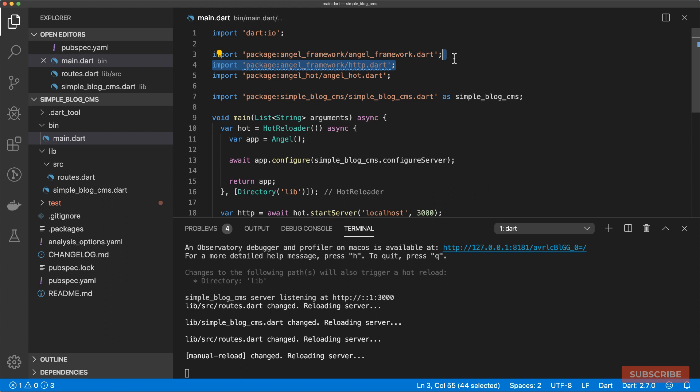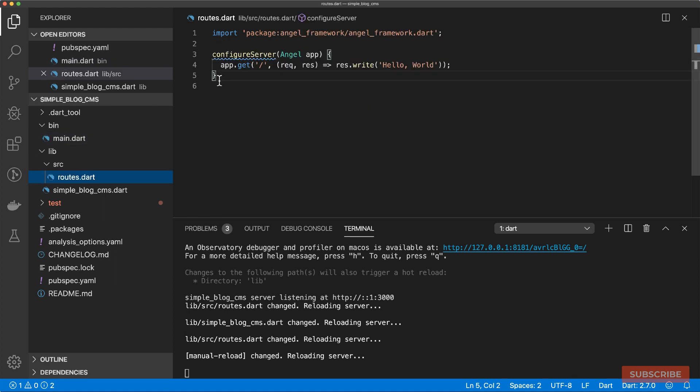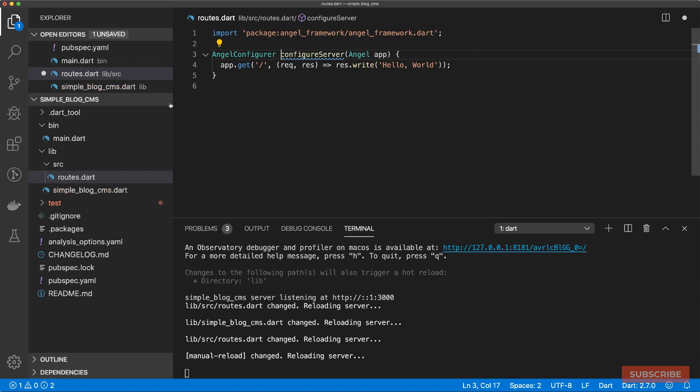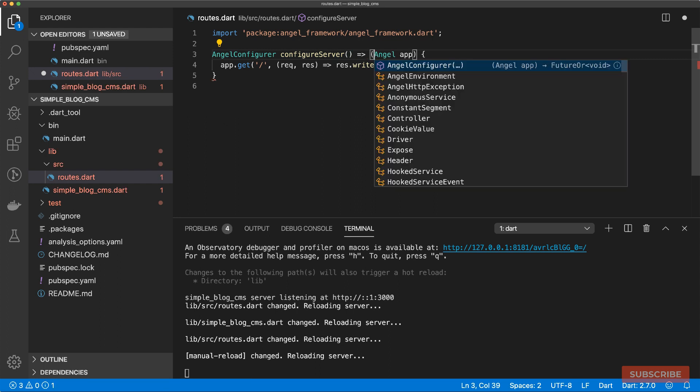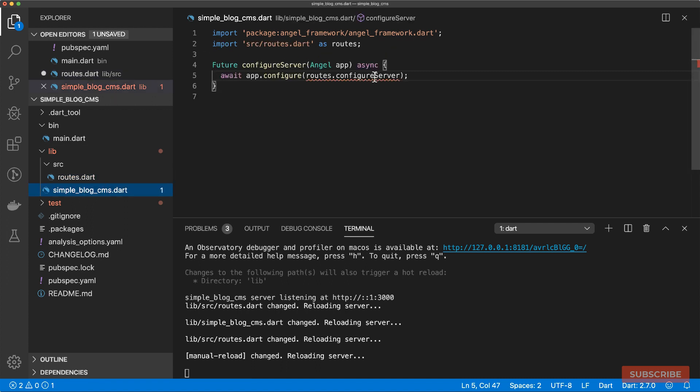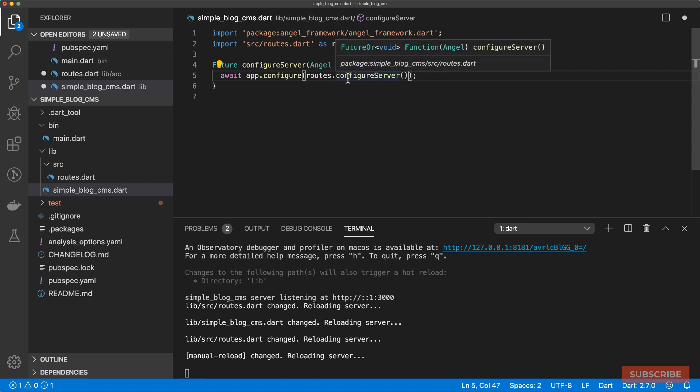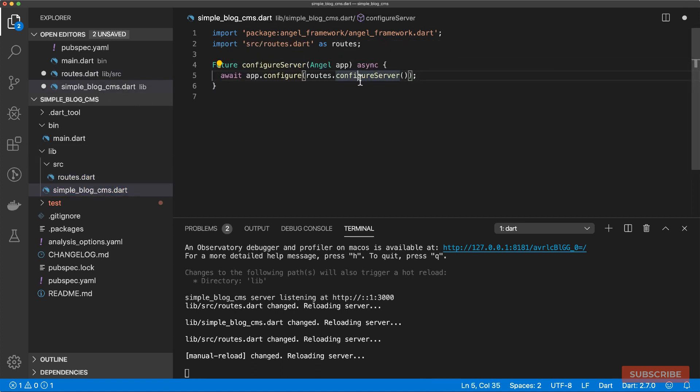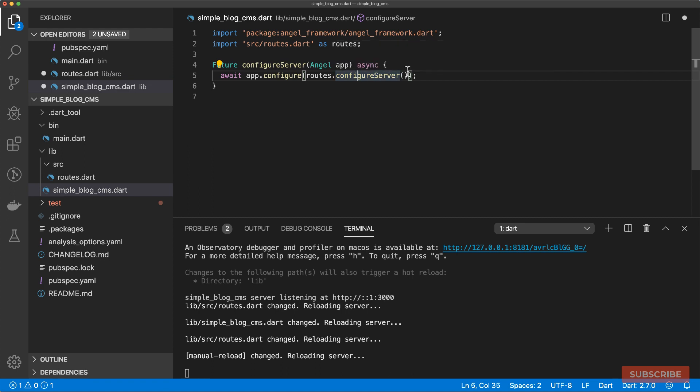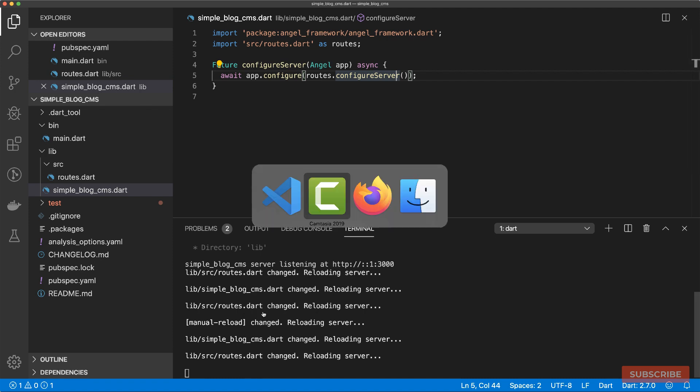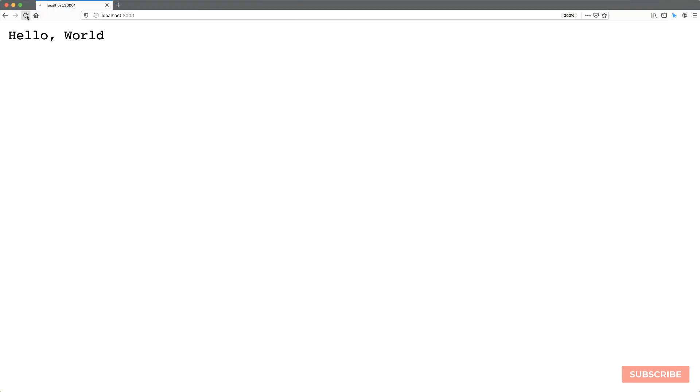Because we're not watching this file for changes, I can just click in the terminal and hit R to manually reload the server. Let's go back to Firefox and reload. And yeah, everything seems fine. Let's get rid of this HTTP import since we're using hot reloading. Looking at the documentation, however, it's recommended that we use a closure for defining our server configuration functions. Using the Angel configurer type definition, our configure server now becomes a function which returns another function. Then we'll be able to come to this file and invoke this, which will return this function.